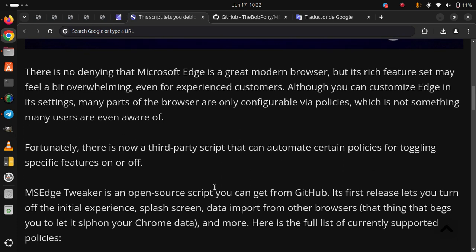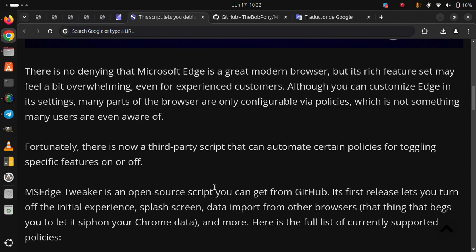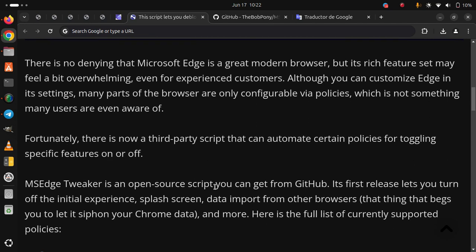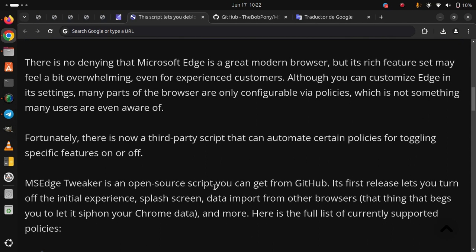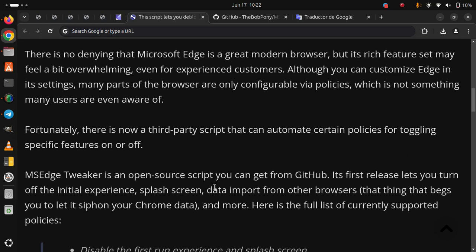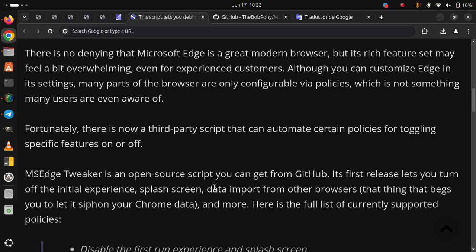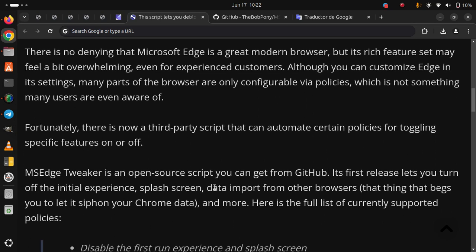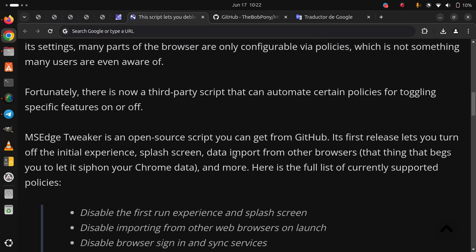Its first release lets you turn off the initial experience, splash screen, data import from other browsers that begs you to let it siphon your Chrome data, and more. Here is the full list of currently supported policies.